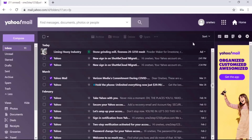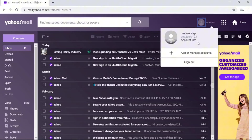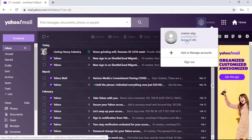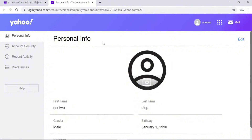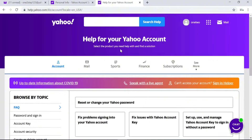In the Yahoo Mail page, click on the user icon or the round badge with your name initials on it, which is on the top right side of the screen. A pop-up screen will appear — click on Account Info. Yahoo will take you to the account page. On the left side of the screen, look for Help and click on it.